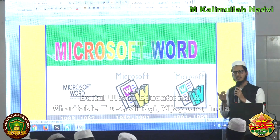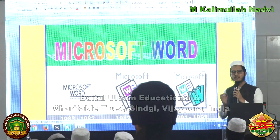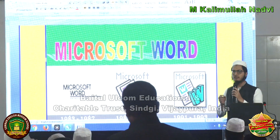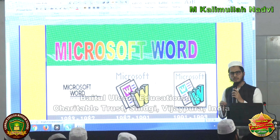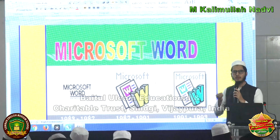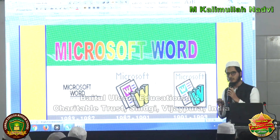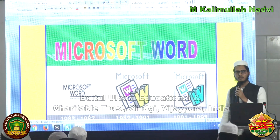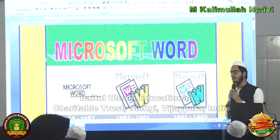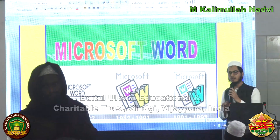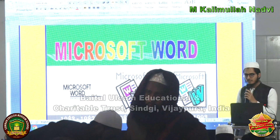There are so many features of this software, but I can't explain all of them in full detail. I will try to put in front of you some of the most useful and important points of this software. Without wasting time, I want to come to the main points.